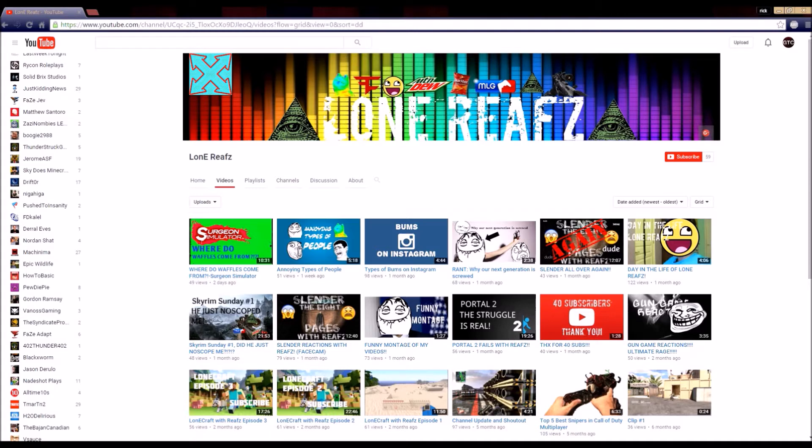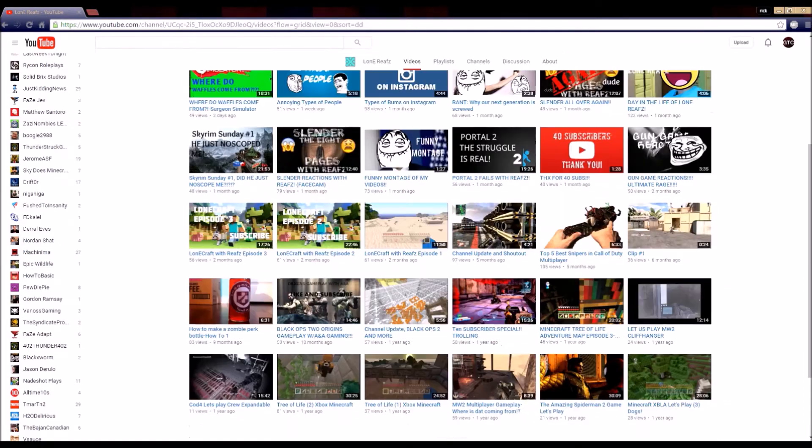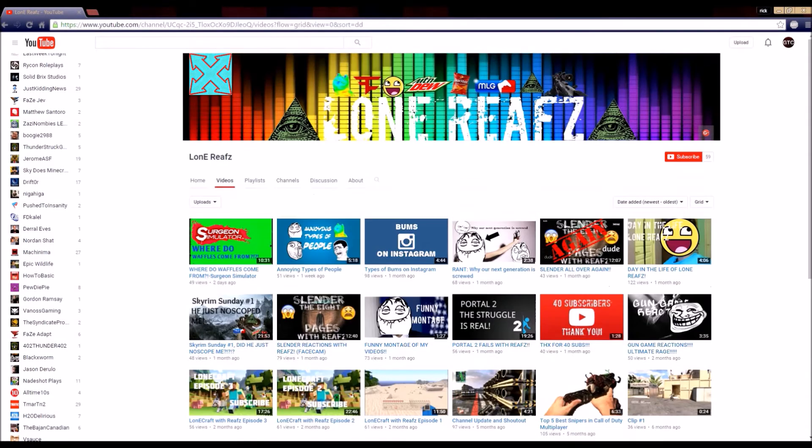Anyways guys, this video is a shoutout to Lone Reeves. He has 59 subscribers and makes tons of very epic videos. I recommend you guys check him out.